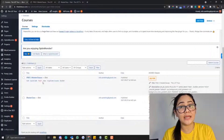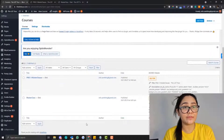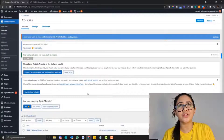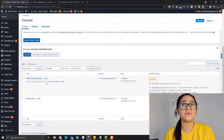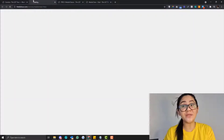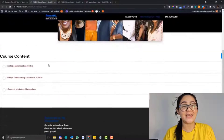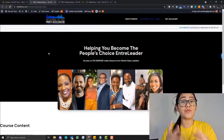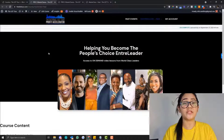Hey guys, so the course page is one of the vital elements in LearnDash and any LMS platform. At first I was a little confused about how it works — should I use the course page as my sales page at the same time? That's why I decided to make this video, because I want to show you the right process in setting up your course pages in LearnDash.